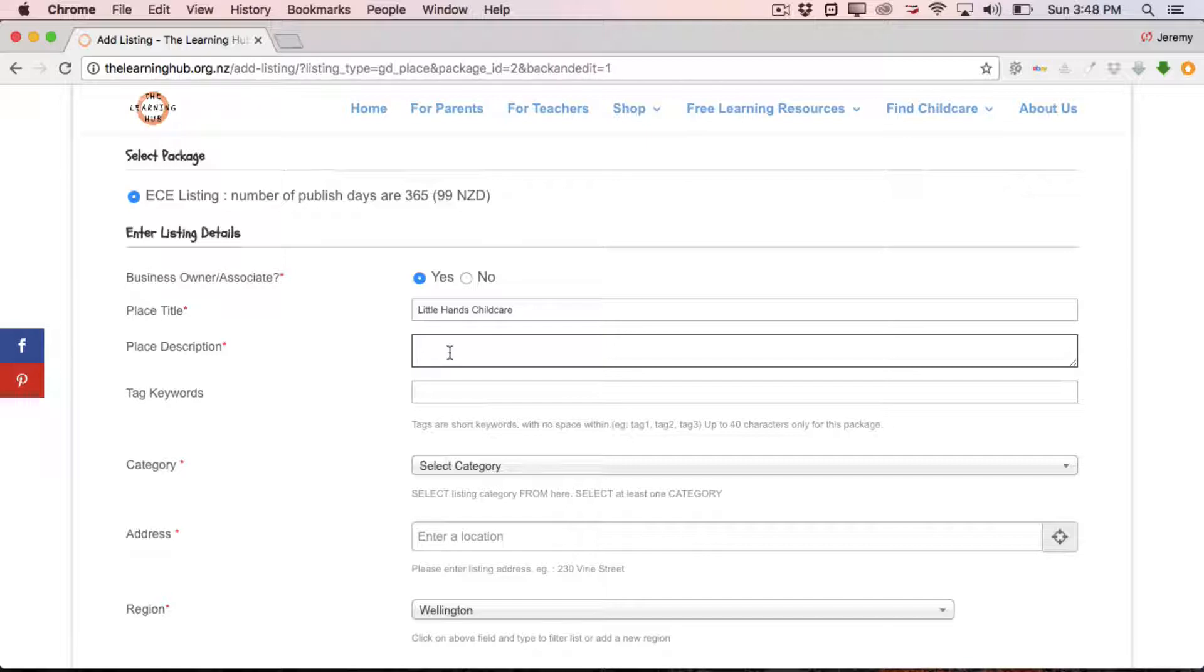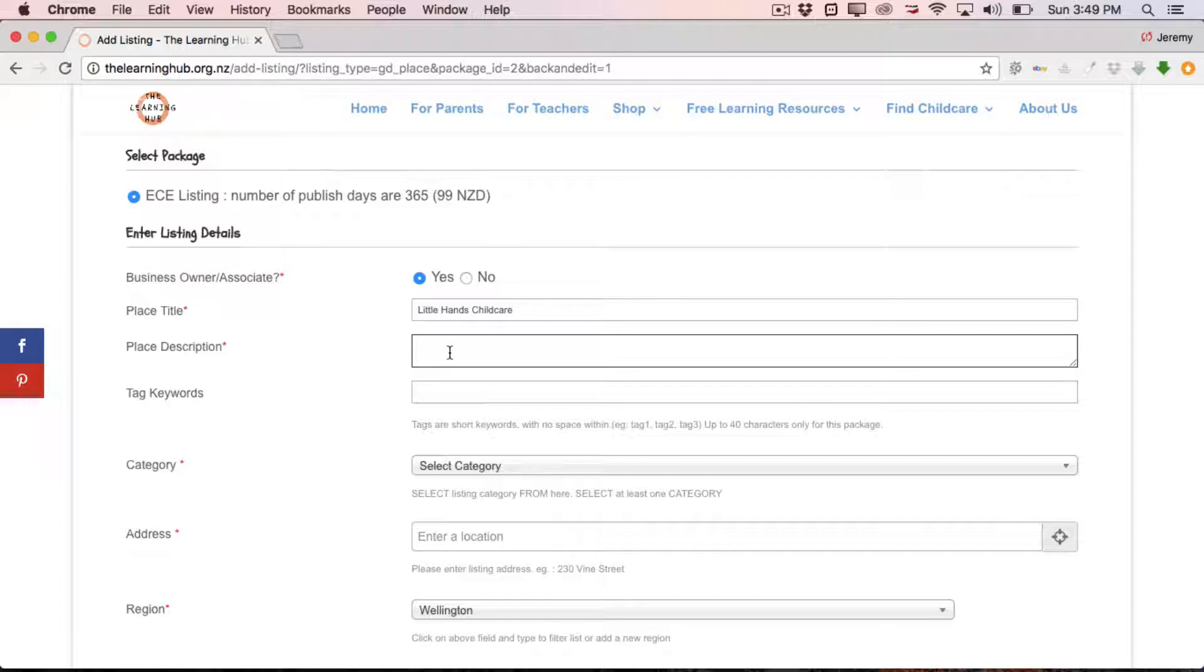You can include in there your teaching philosophy and things like that. So basically it's an opportunity to showcase your center or your kindergarten. If you've got a website or something already, you can cut and paste directly from there. If you don't have anything like that, just take your time to sculpt a really meaningful message to your parents or potential parents. In this case I'm just going to fill it with some dummy text for now.